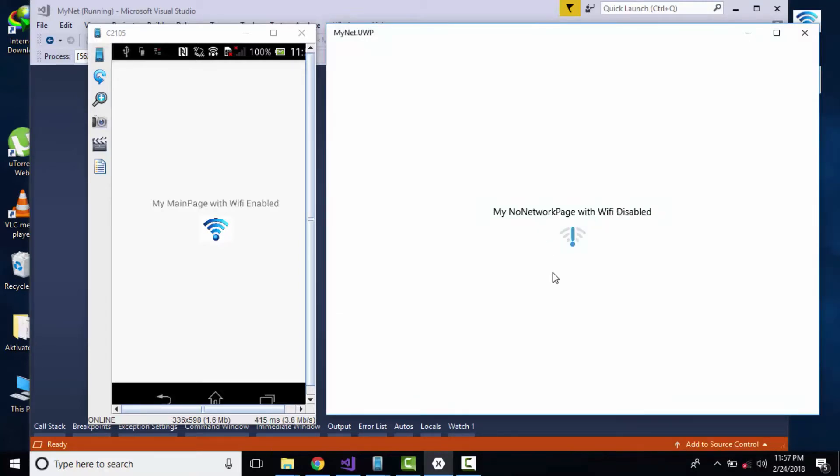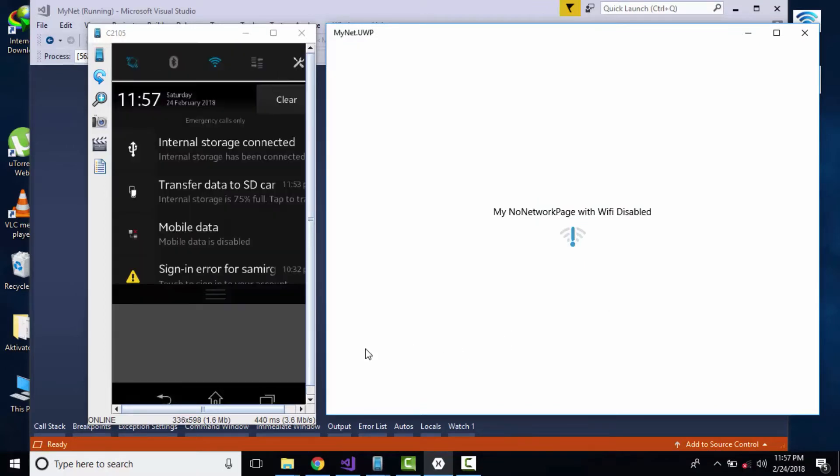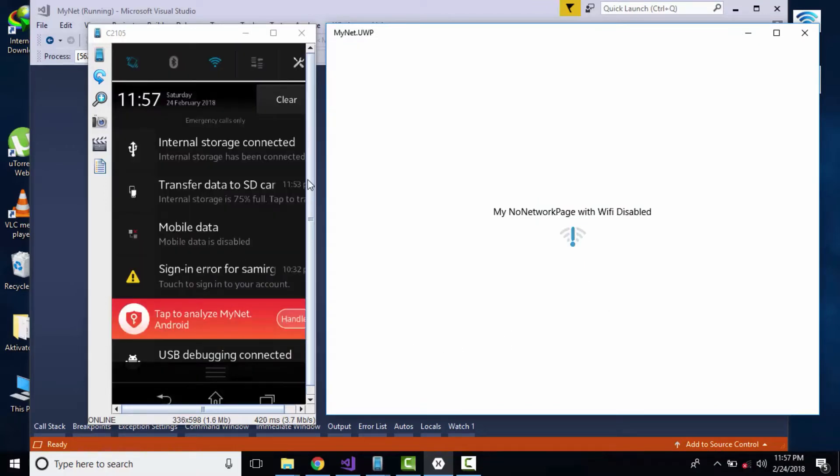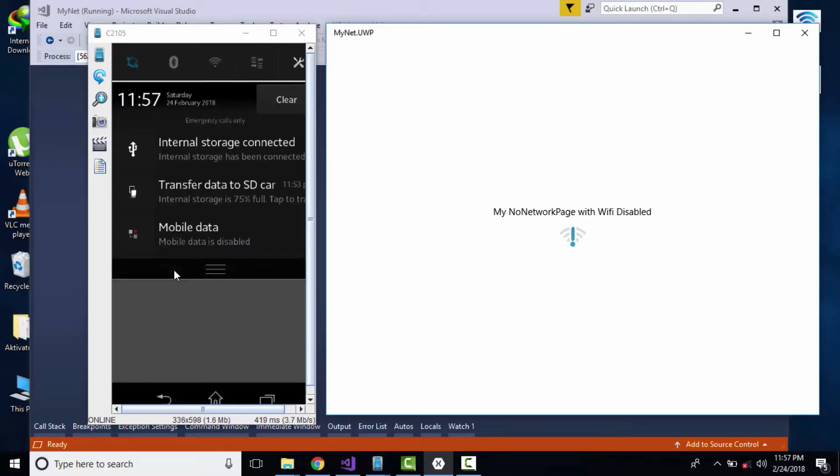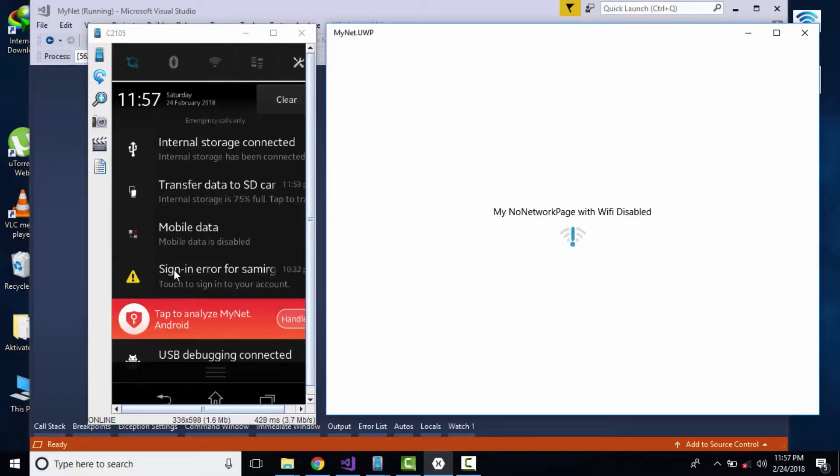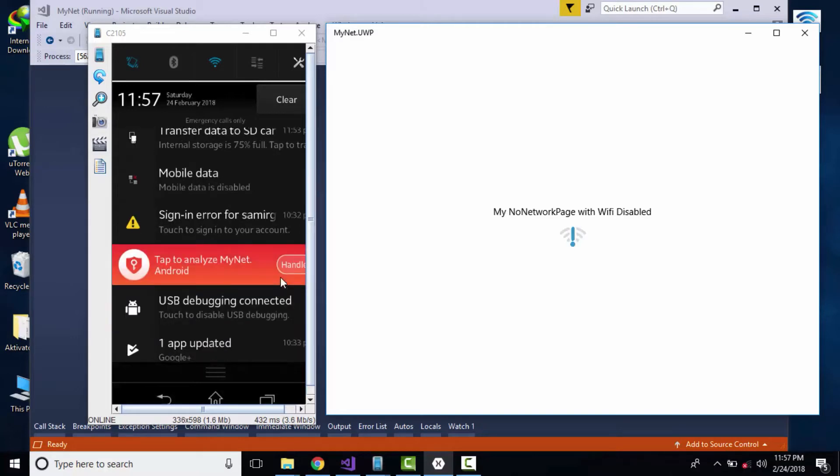If our internet gets deactivated, it gets navigated towards our no network page. At the same time, when our internet is given, that is our mobile data as well as Wi-Fi, we get navigated towards our internet access page.